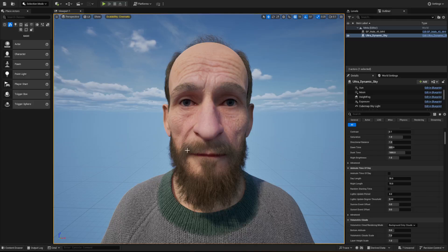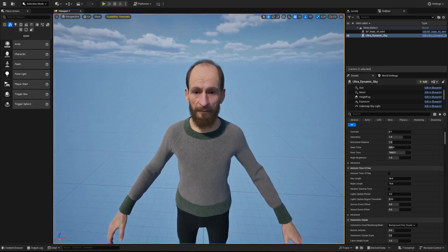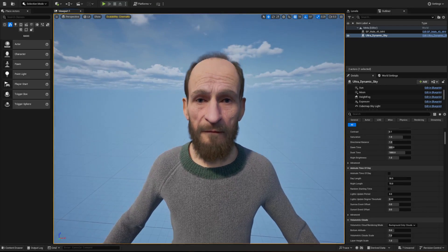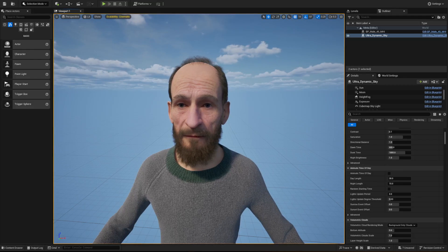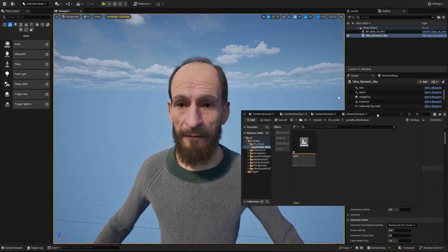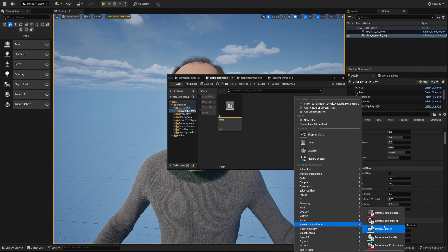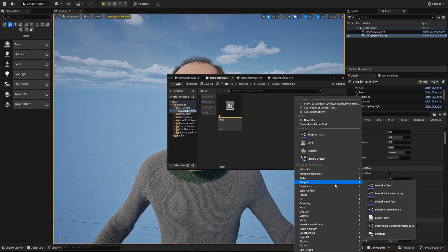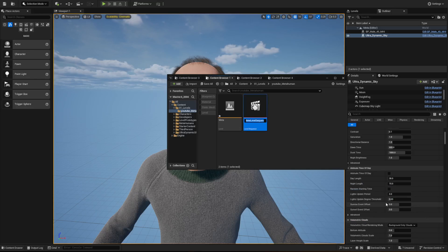Today's a real basic one — it's just how do we go from motion capture to keyframing a control rig. First thing I'm gonna do is make a sequencer. I'm gonna go to Cinematics and make a Level Sequencer.